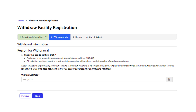Section two is the withdrawal information. It is important to click the box to confirm that the registrant is no longer in possession of any radiation machines, and/or all radiation machines that the registrant is still in possession of have been made incapable of producing radiation. You will not be able to move forward if this box has not been checked. Once that is done, enter the date of the withdrawal. Please note this cannot be a future date.